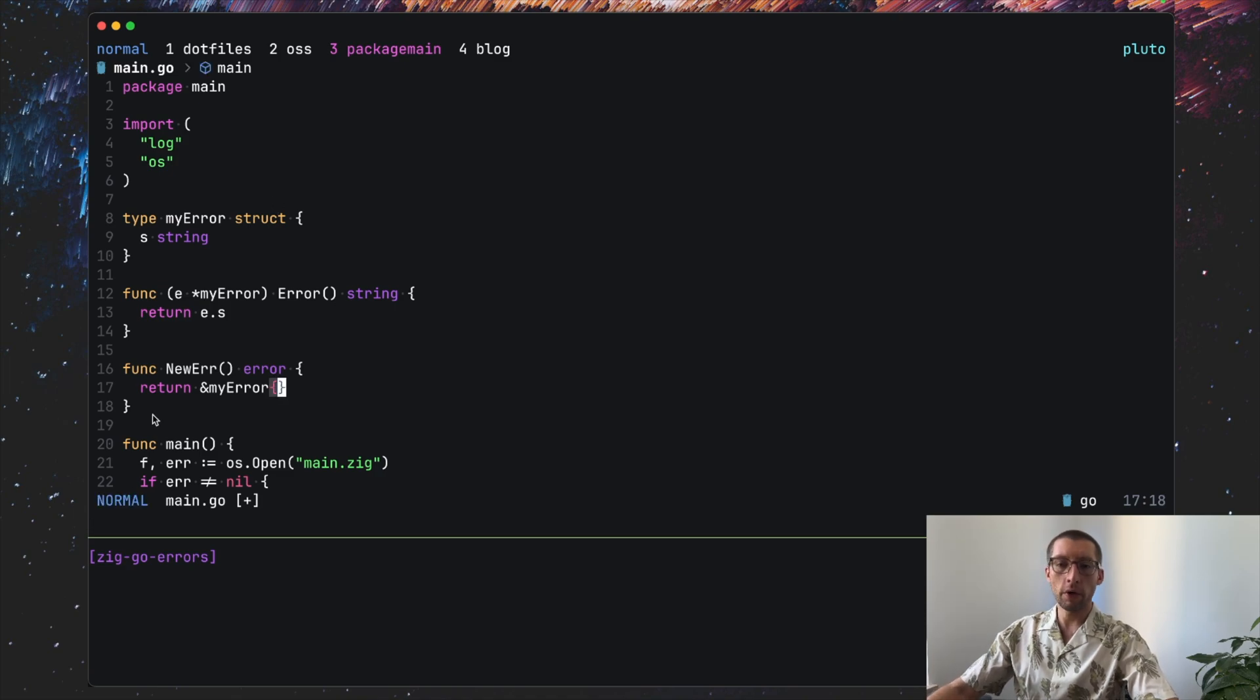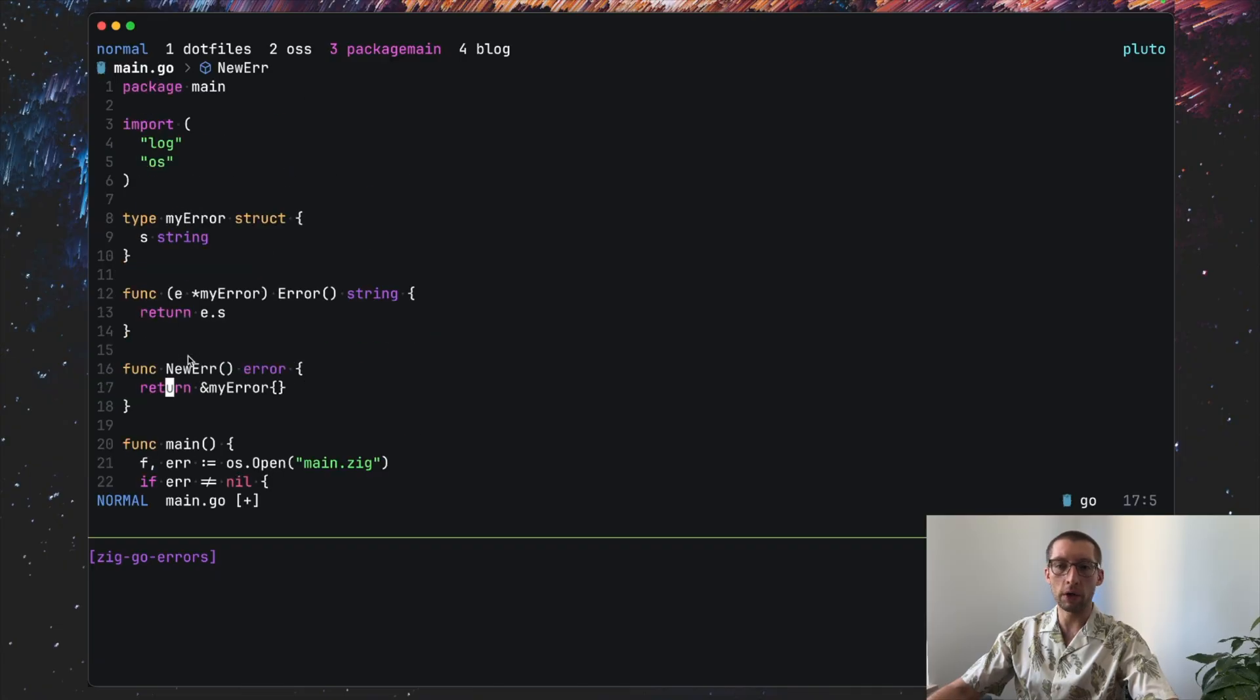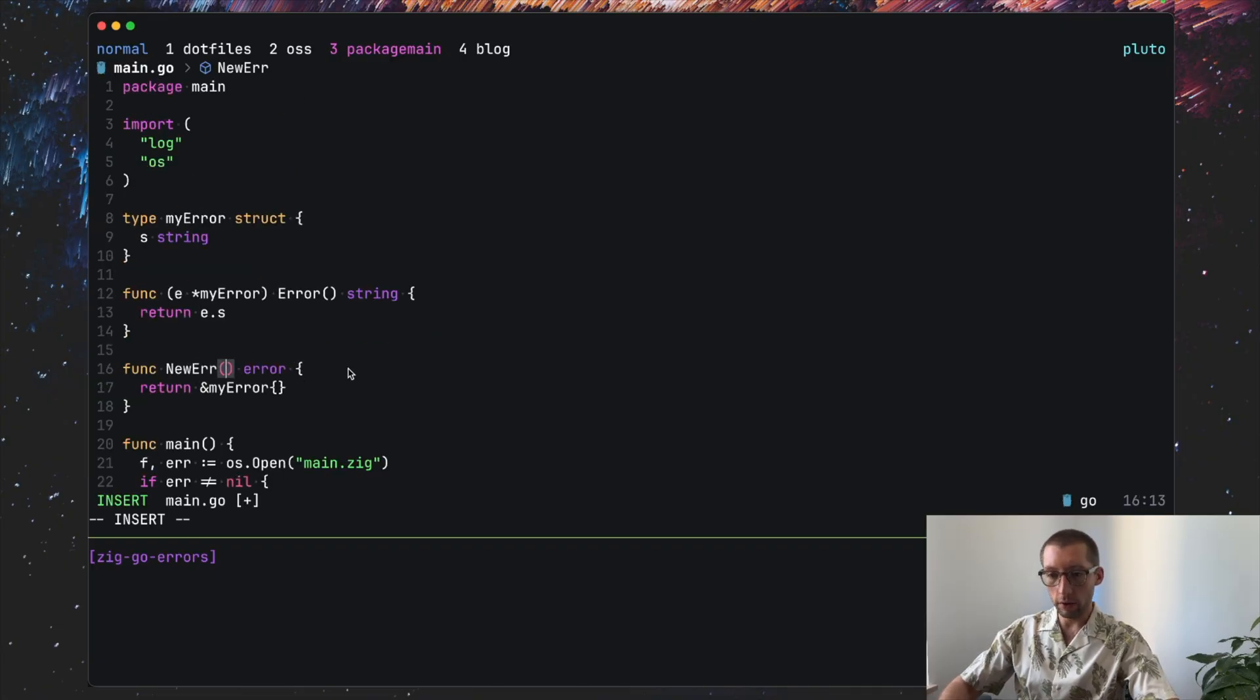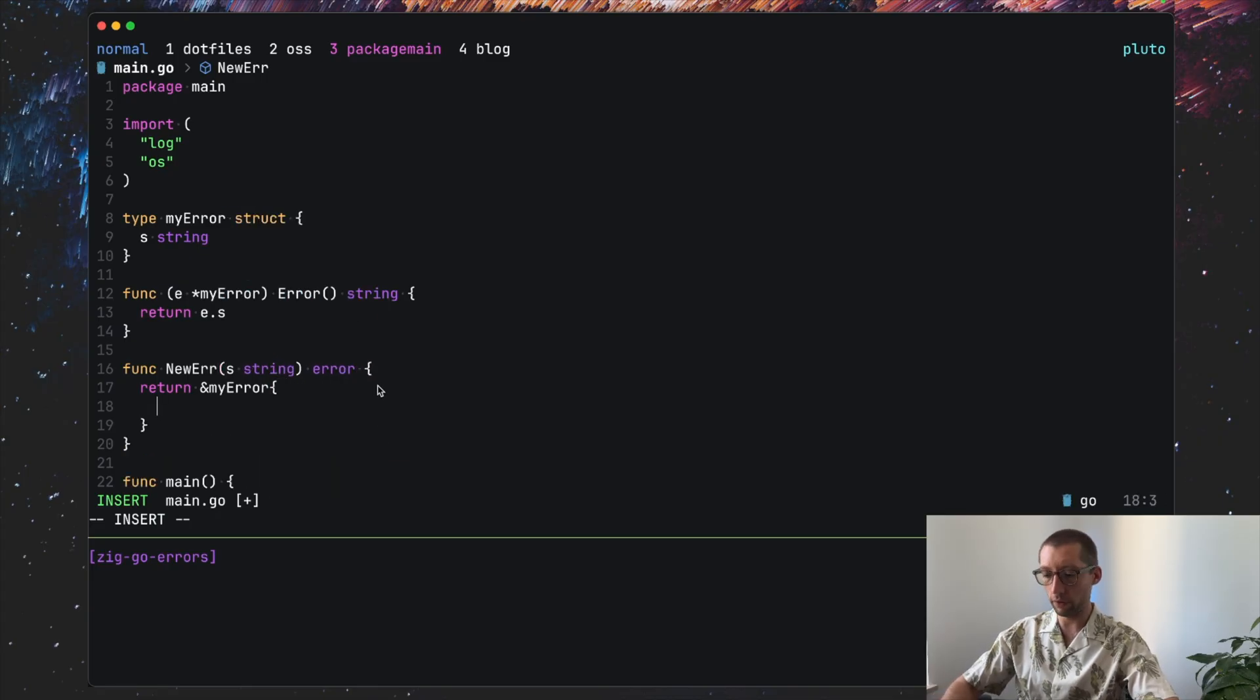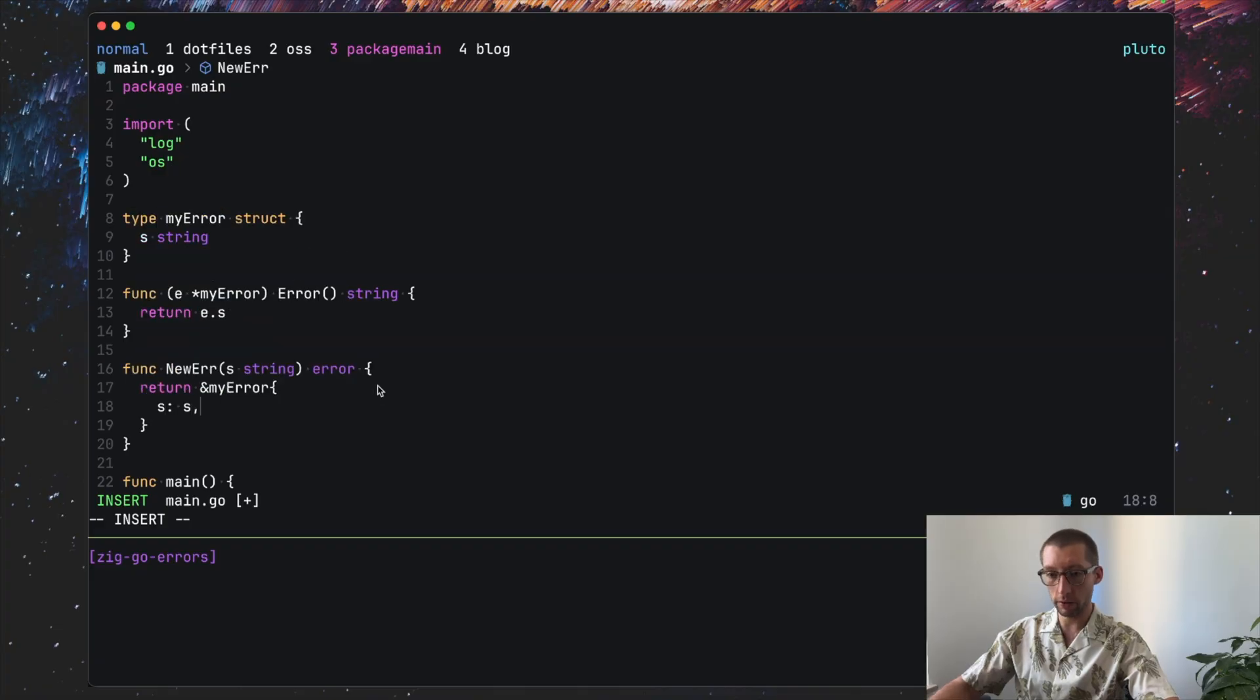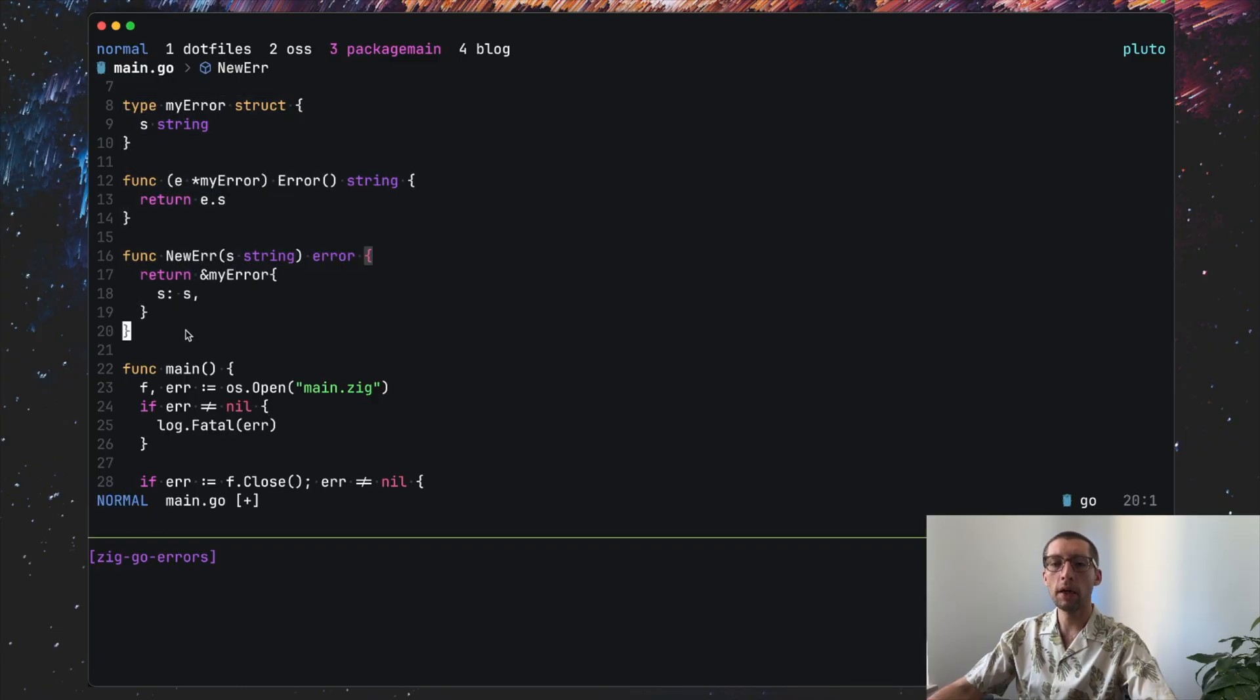And then we can have some kind of constructor, let's say newError, that returns now error type, and we can return the pointer to our myError struct. So using this newError function, you basically can create an instance of our custom error. You need to pass the error message here and do s equal s.